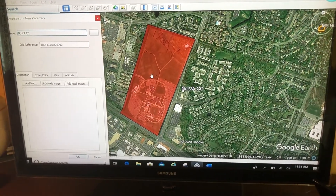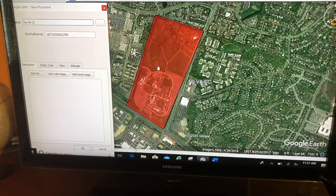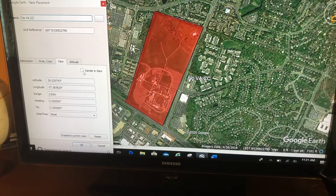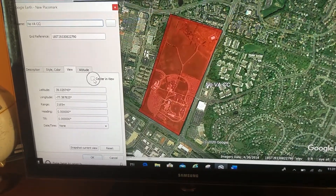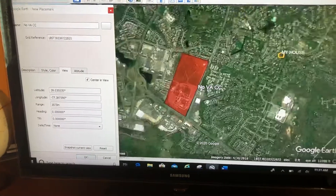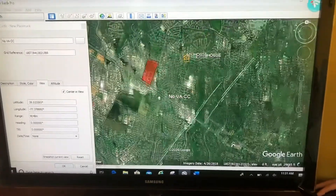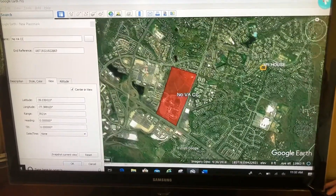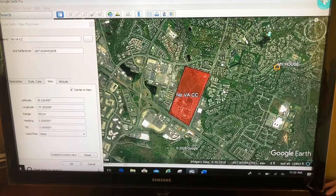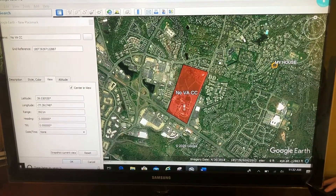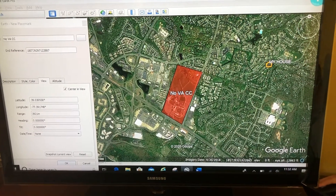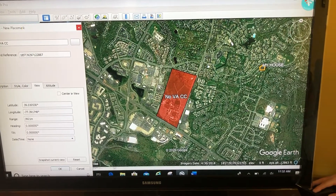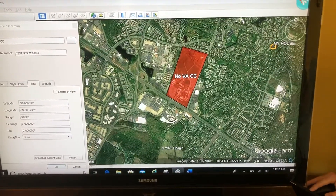Watch this trick — one of the tricks up my sleeve. I'm going to go to the View tab. On the View tab I'm going to check 'center in view.' When I do that, no matter where I go, that label is center mass of my screen. So I'm going to move Google Earth to where I want it, and now I've got my Nova Community College label right on top of the polygon.